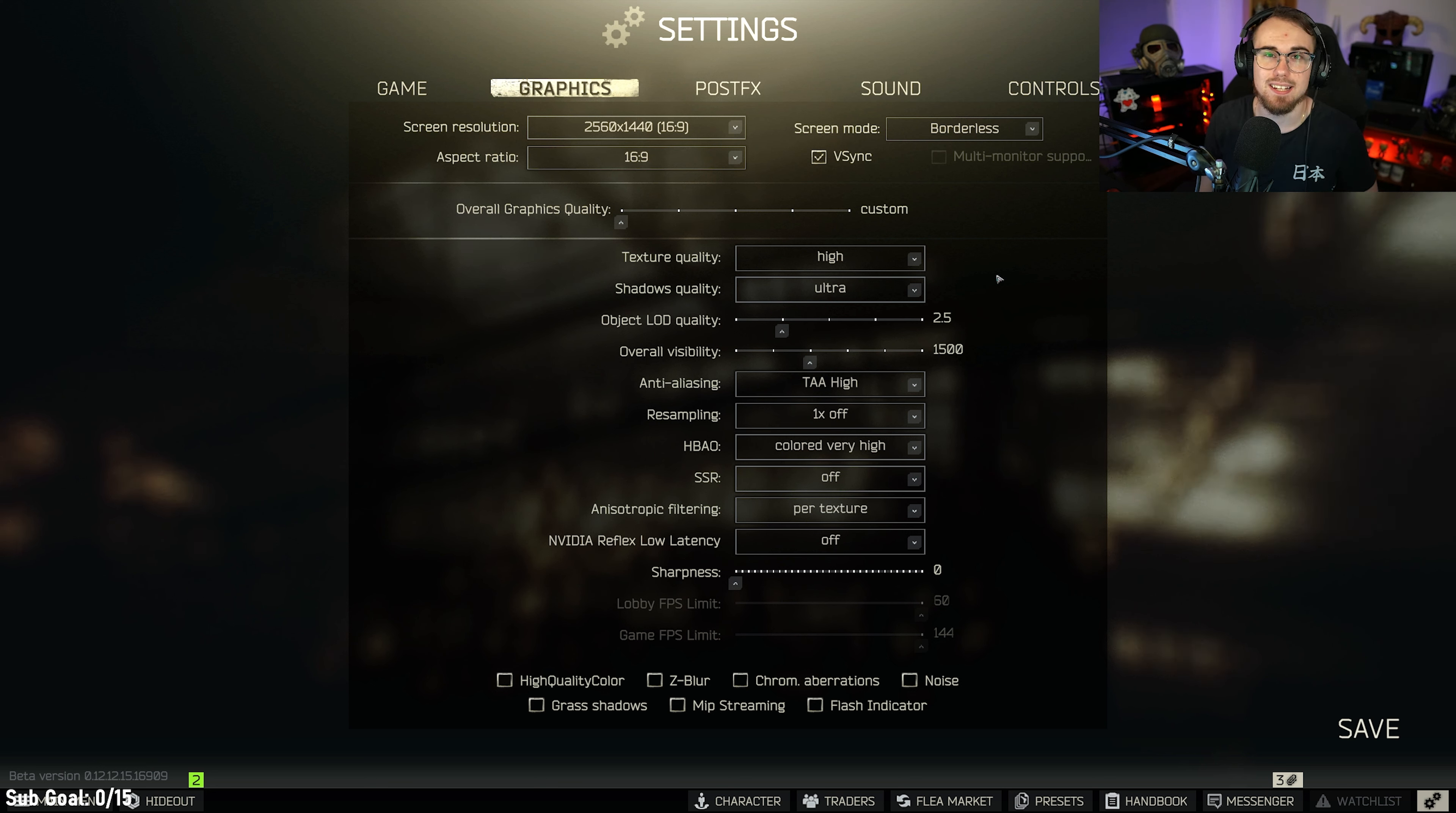What this will do is it'll make your card run hot for no reason. This will also cause you to use more power, and it's generally just wasteful to have 400 frames in the menu. Setting it to something like 300 or 260, depending on your refresh rate on your monitor is a really good idea.